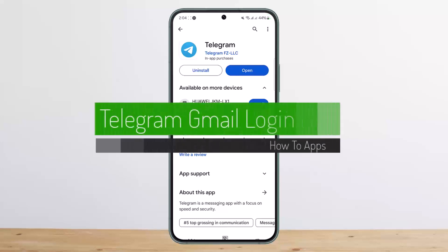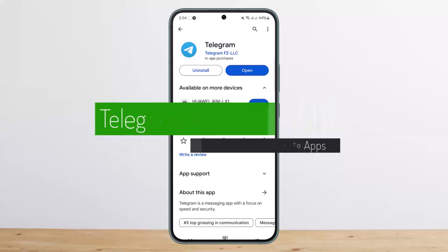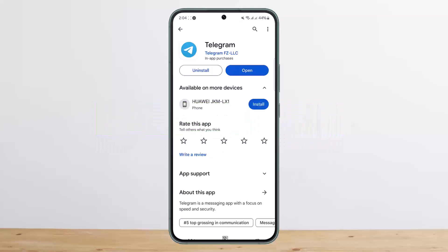Welcome back to the channel. Today I'll guide you on how to log in to Telegram using Gmail. First things first — what you have to understand is that Telegram uses a phone number to verify the user, so there is no way to sign up or log in to Telegram directly using Gmail.